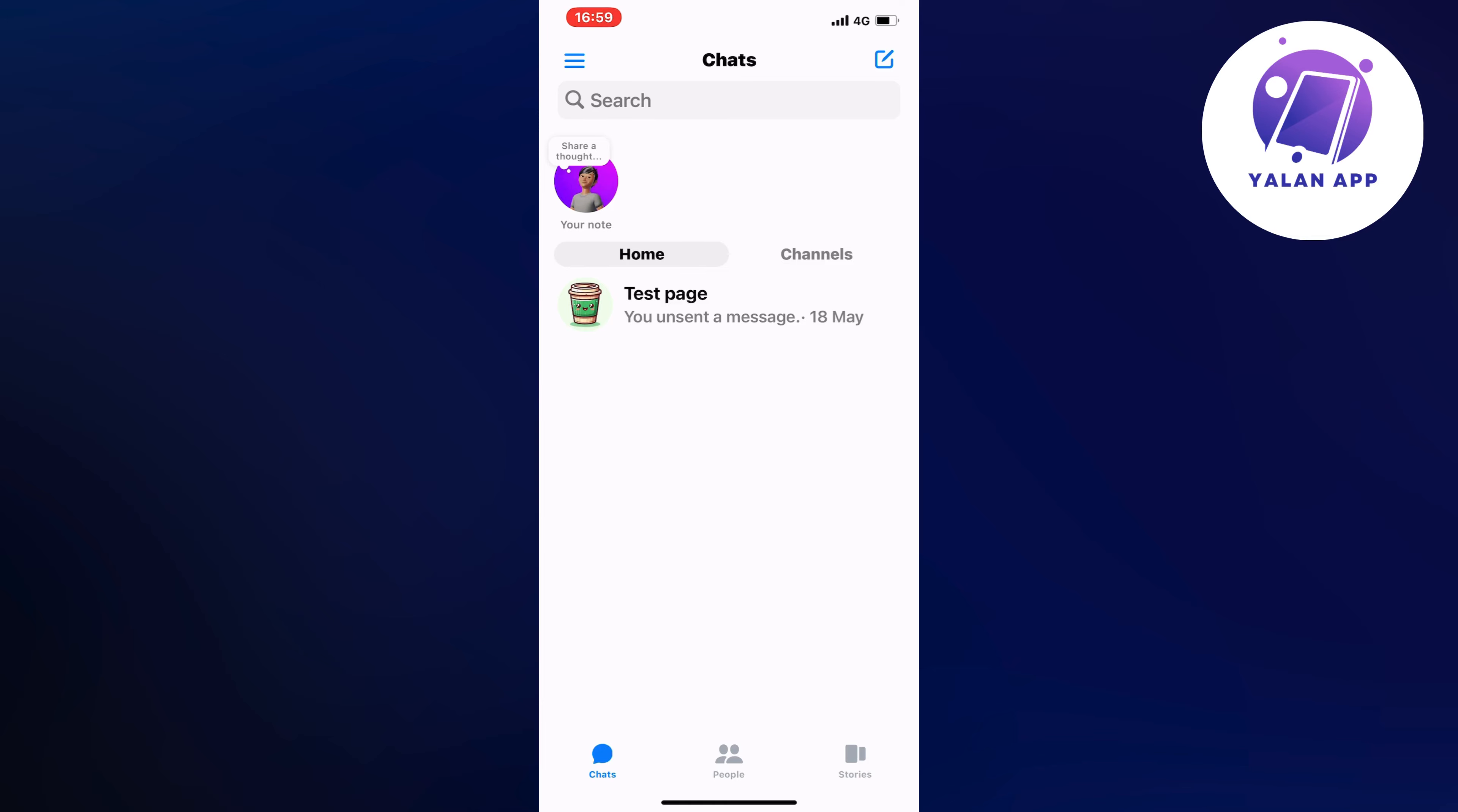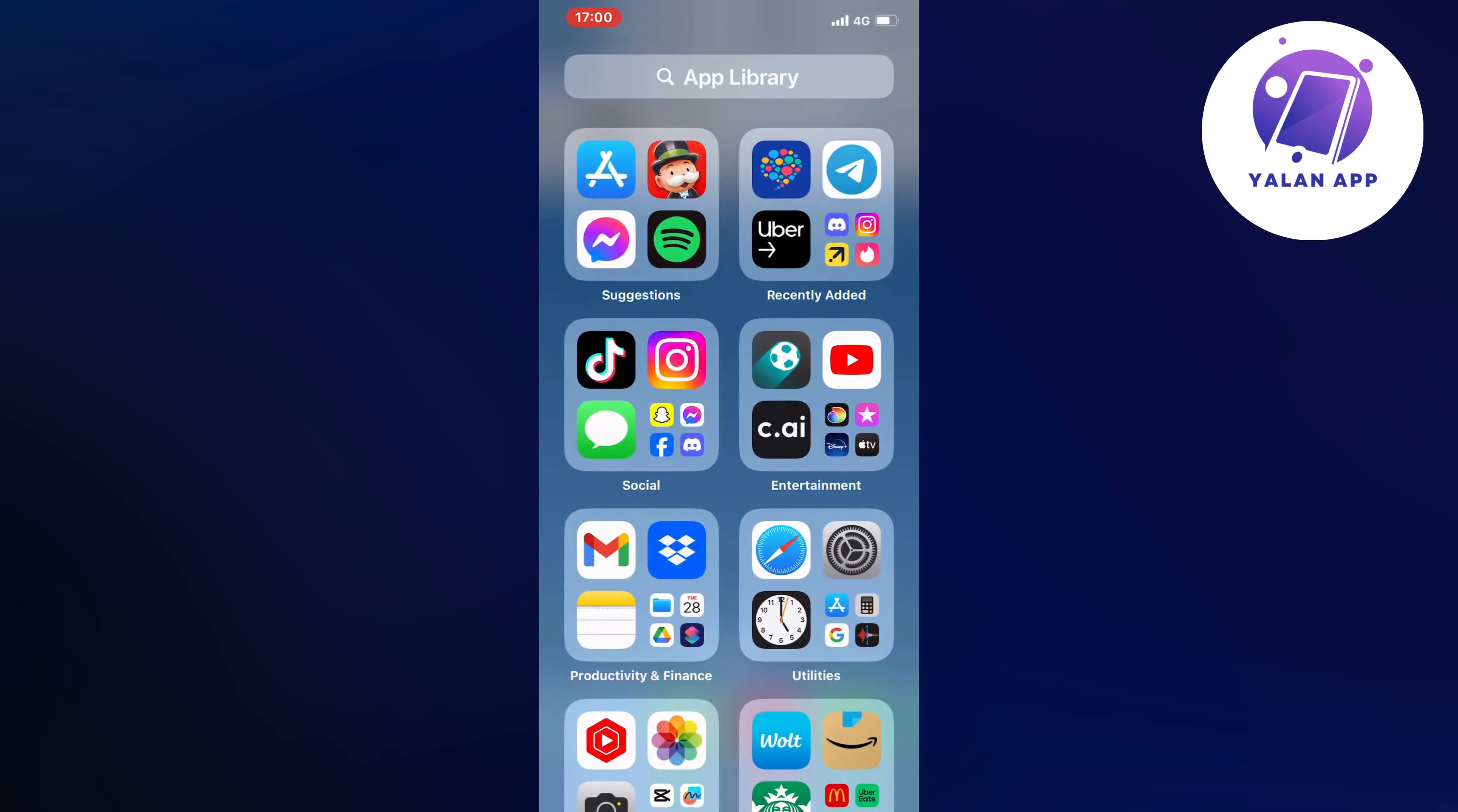First, close your Messenger app and instead open your Settings app.